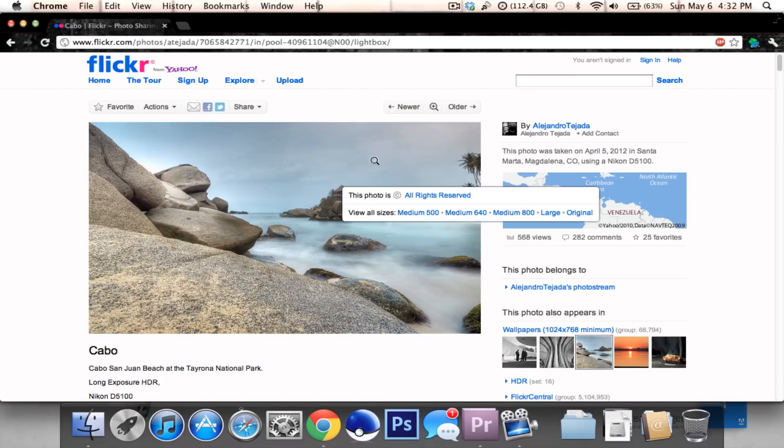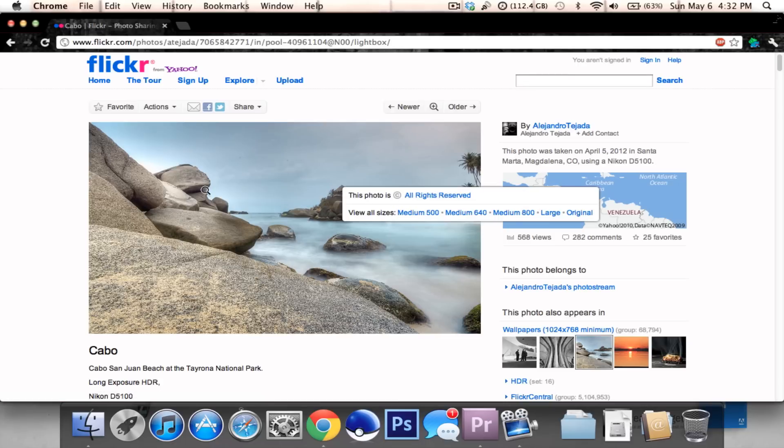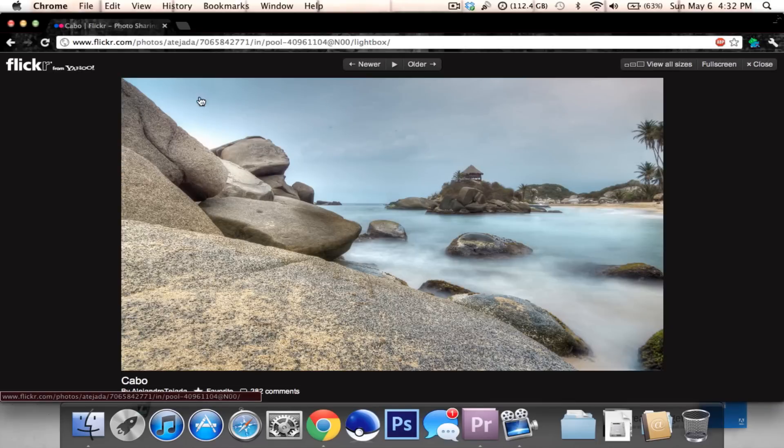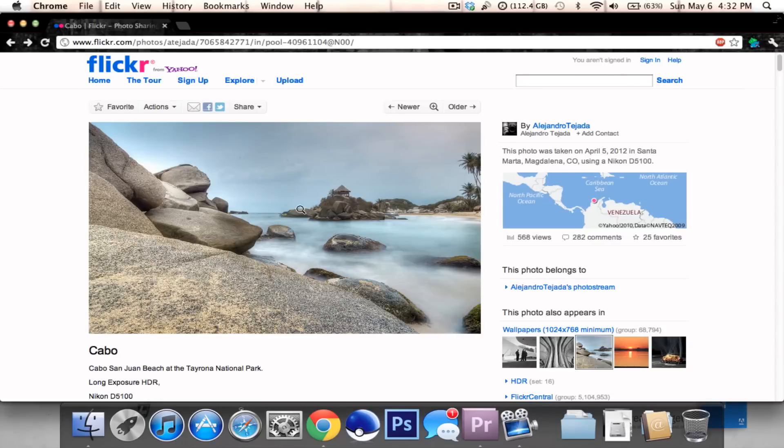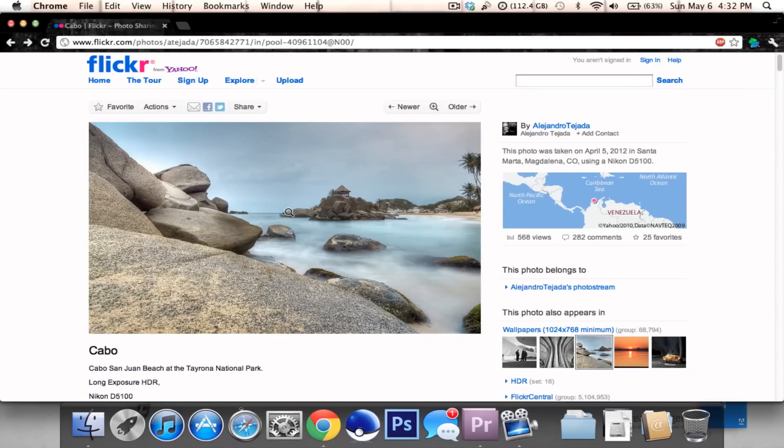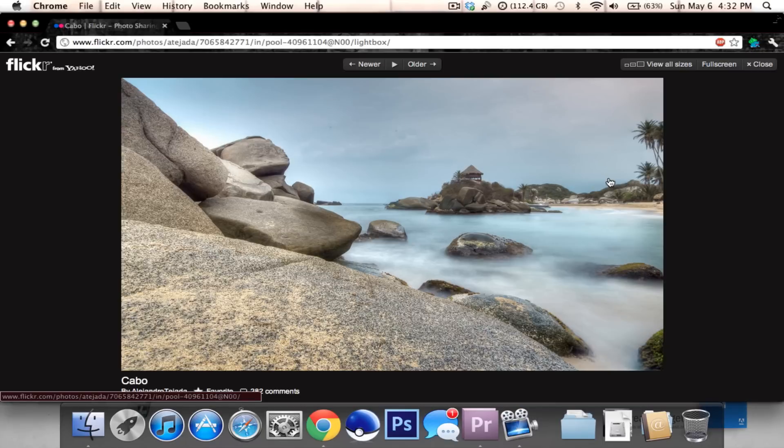As you can see, this photo is all rights reserved. Let's click on it - you get the magnifying glass thing. Click on it and you get this screen coming up.